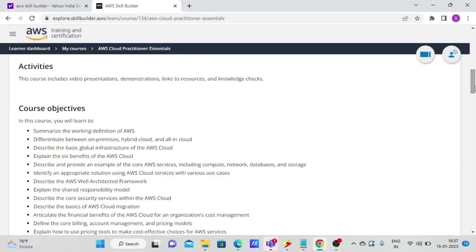Hello friends. So in this video, I'm going to talk about how do you complete your AWS Cloud Practitioner certification without studying too much. So interested, just follow along.